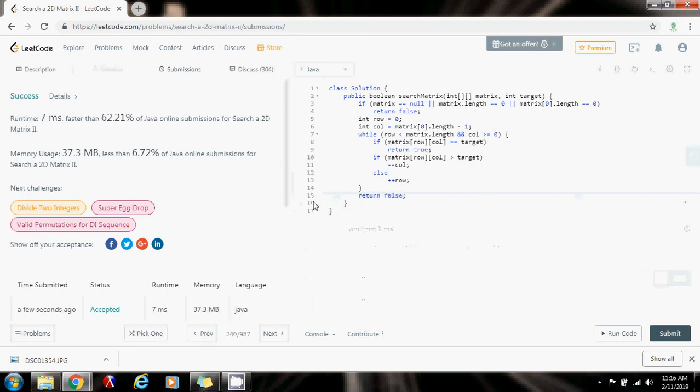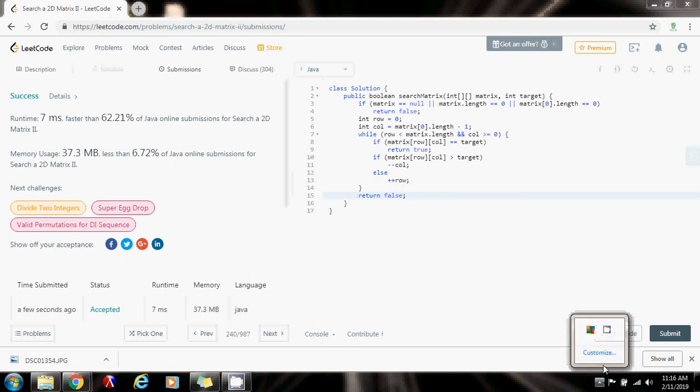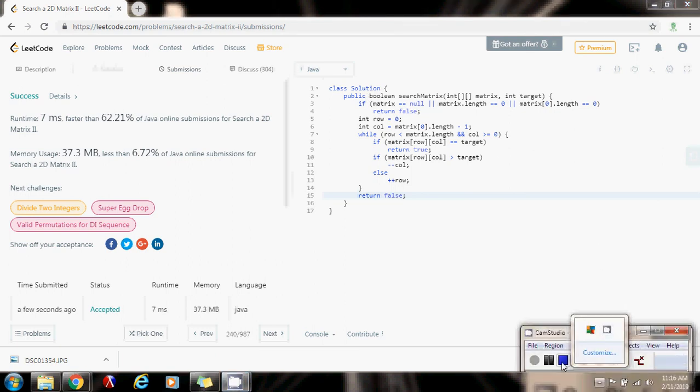The time complexity is big O of n plus n, where n is the number of rows and n is the number of columns. Please press the like button. Don't forget to subscribe, and see you next time.